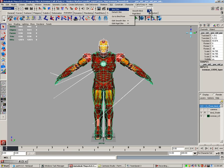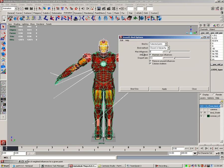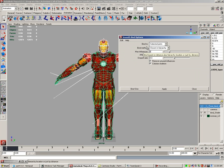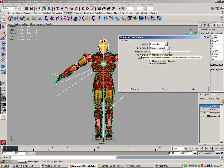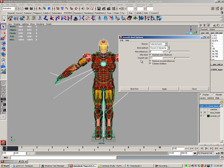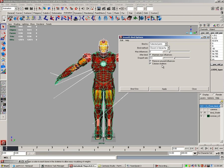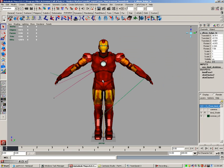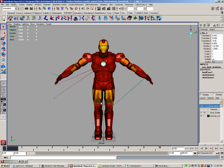I'm going to show you my preferences. Bind to selected joints, bind method closest in hierarchy, max influences I have it set to six, after bind maintain max influences, drop-off rate is at four, remove unused influences, and colorize the skeleton. Go ahead and hit bind skin. At this point you can move some bones around to ensure your model is bound to the skeleton, like the arms and the legs, and also the head.